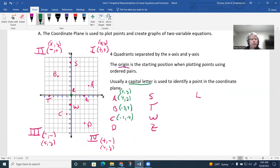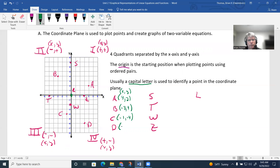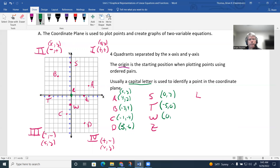Pause the video and see if you can find these on your own. Point D is (3, -6). Point S would be (0, 7), T would be (-5, 0), W would be (0, -2), Z would be (3, 0), and L is the origin at (0, 0).